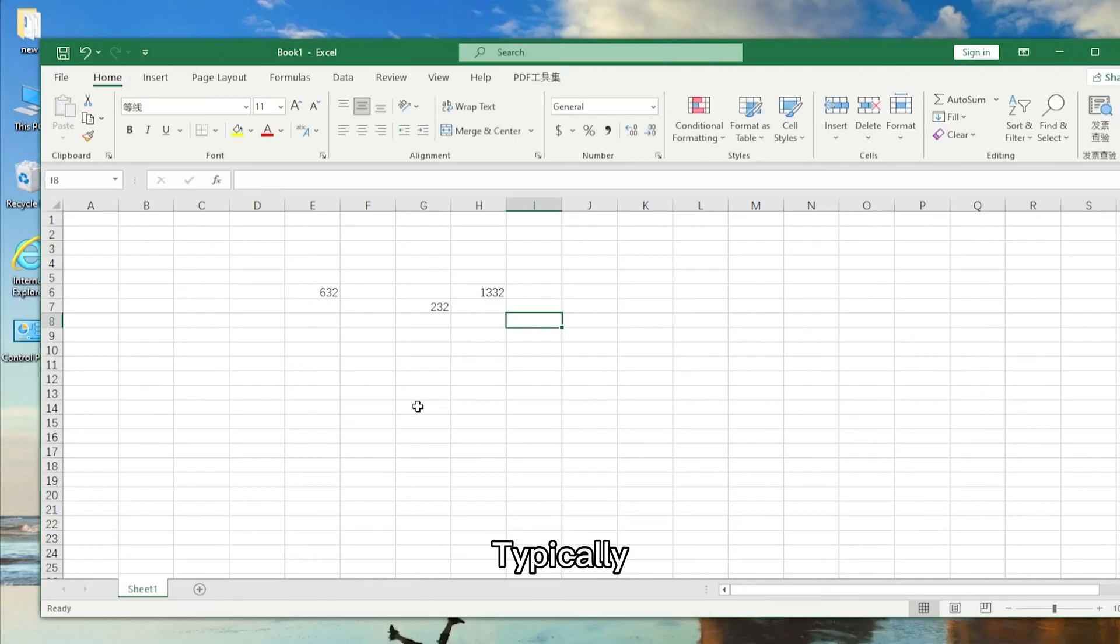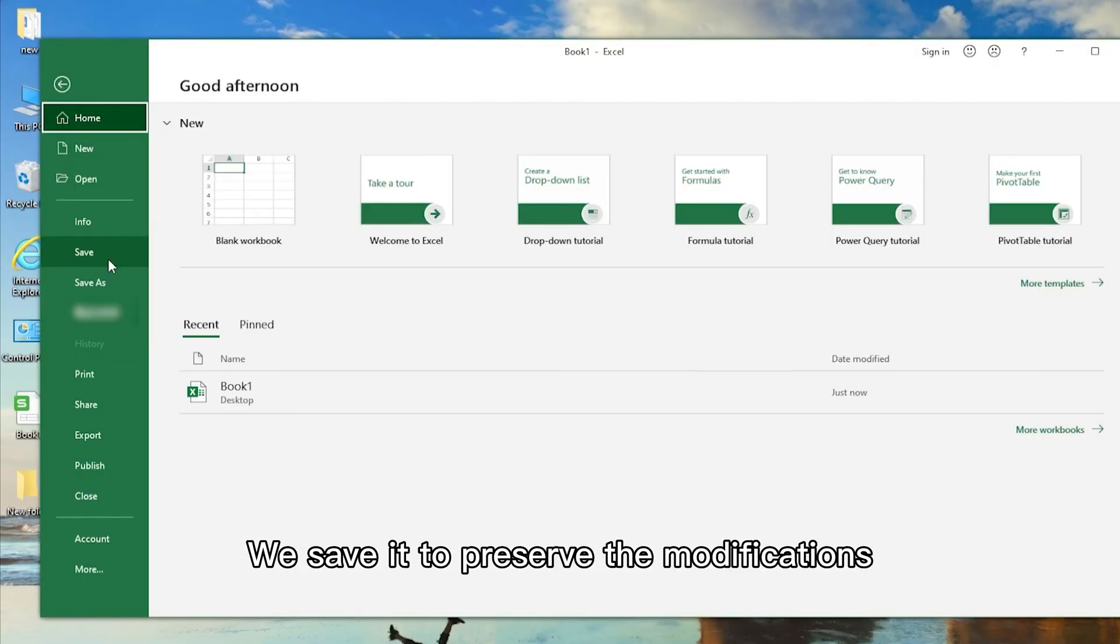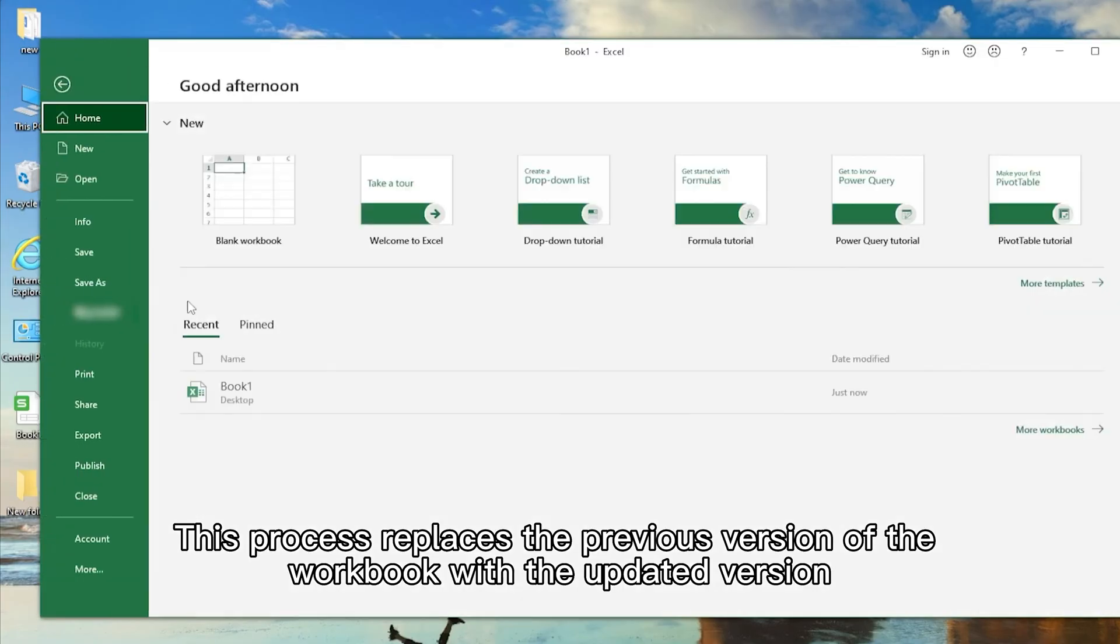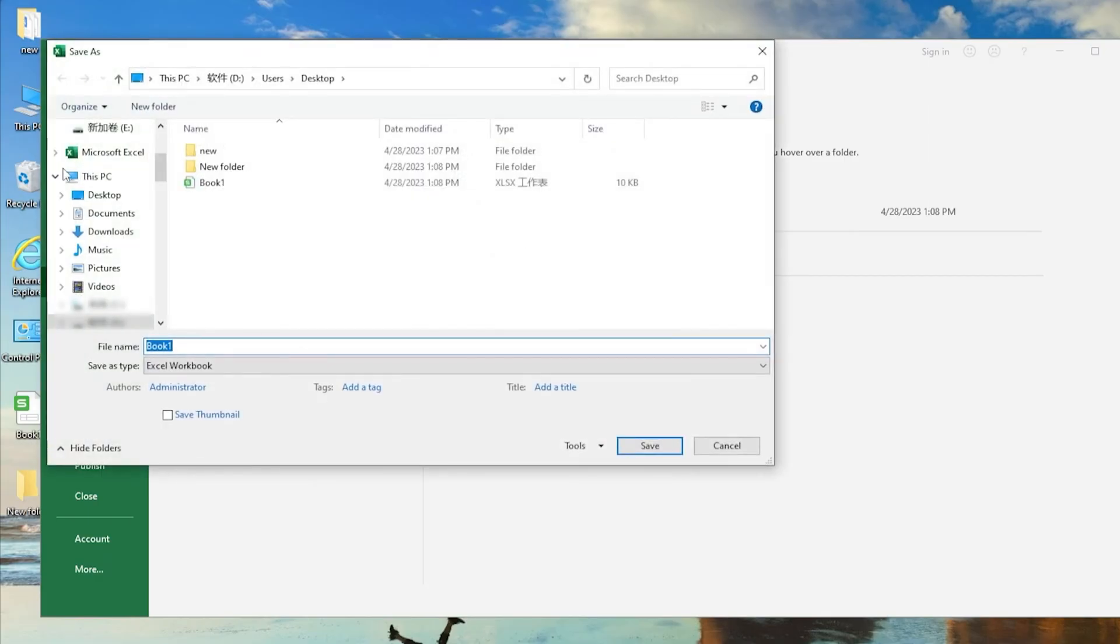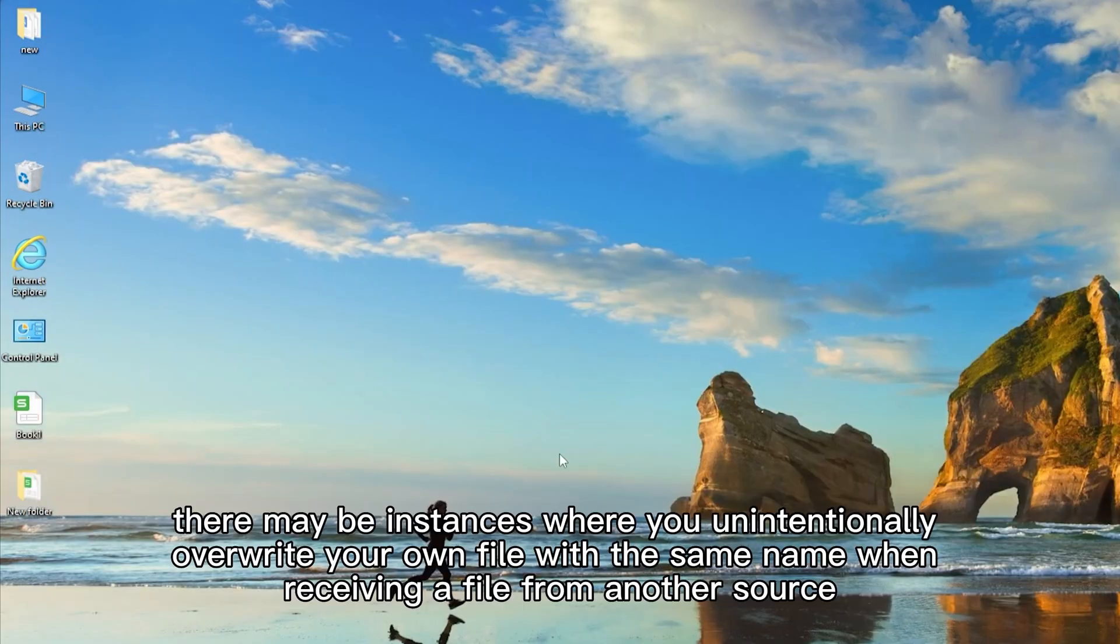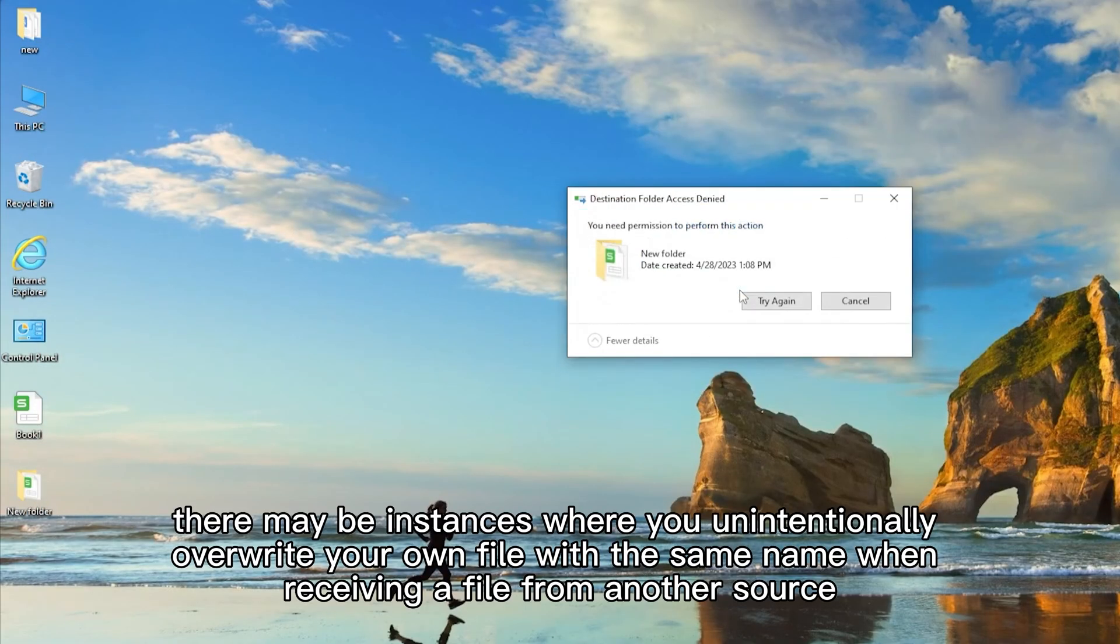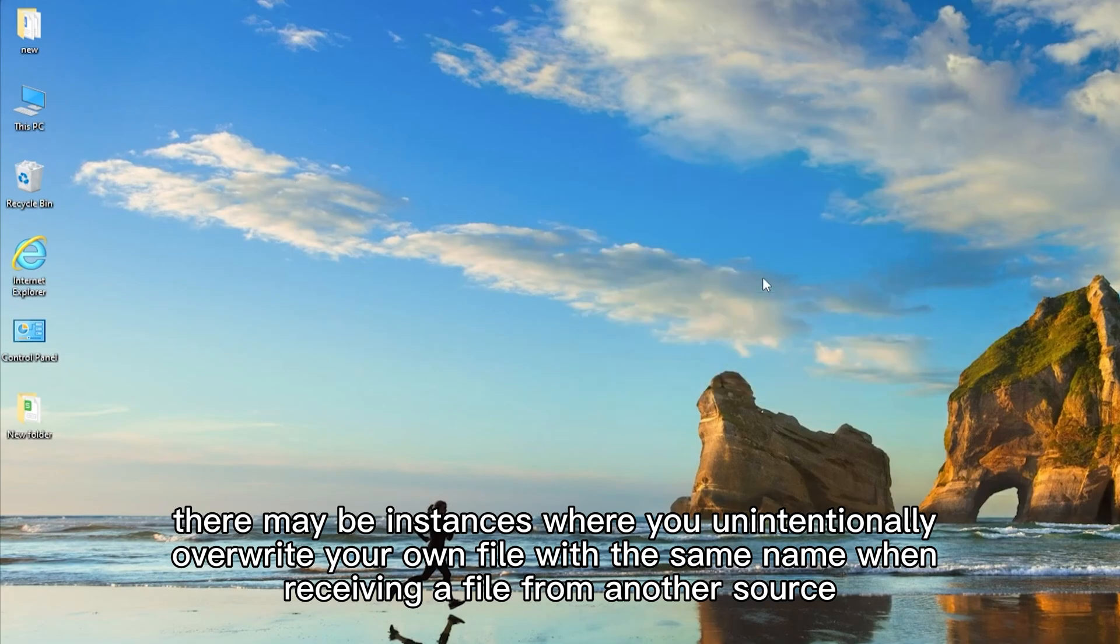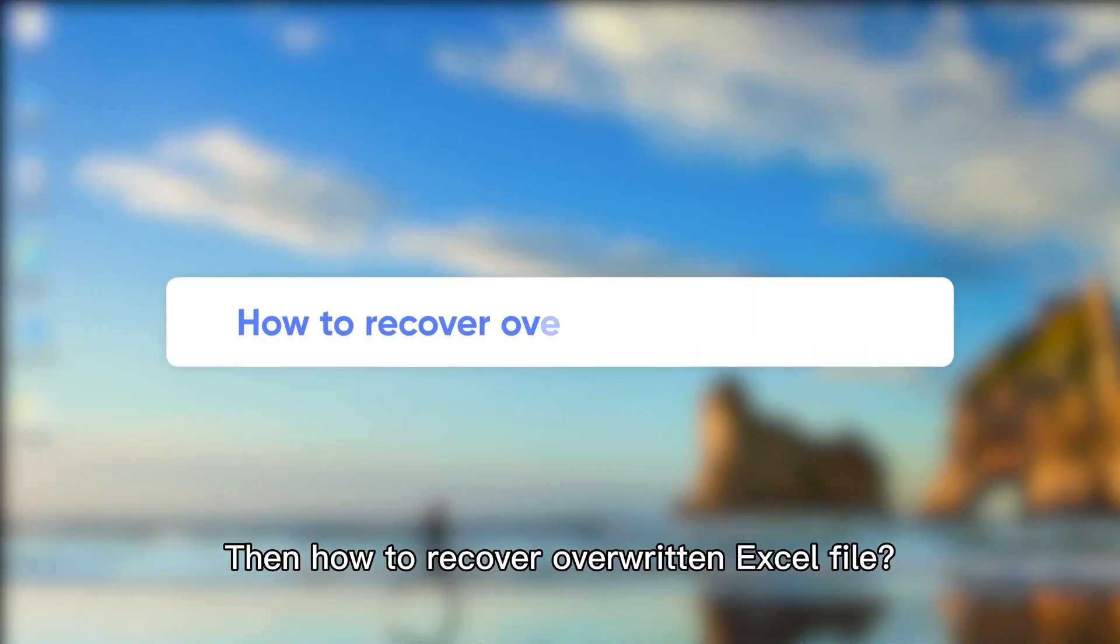Typically, when we make changes to an Excel workbook, we save it to preserve the modifications. This process replaces the previous version of the workbook with the updated version. Alternatively, there may be instances where you unintentionally overwrite your own file with the same name when receiving a file from another source. Then how to recover an overwritten Excel file?